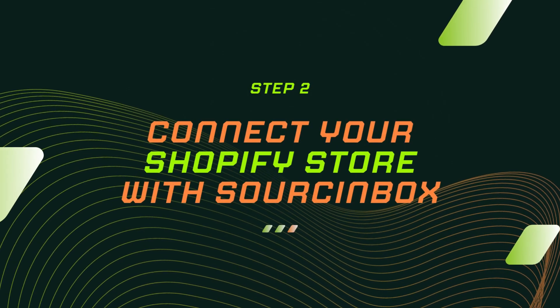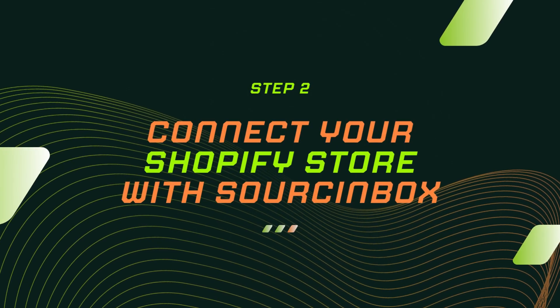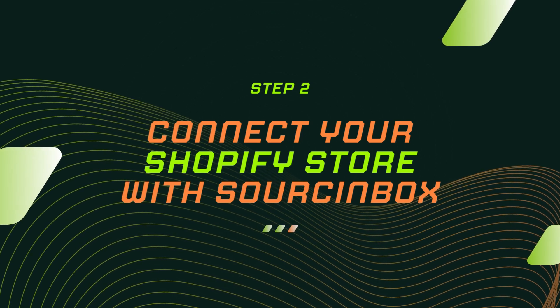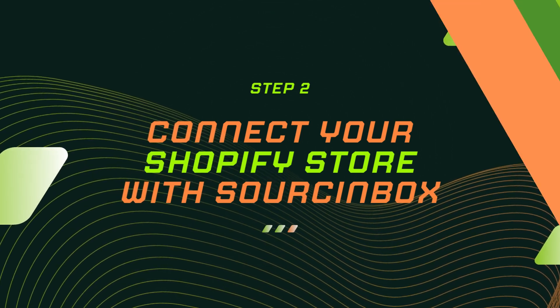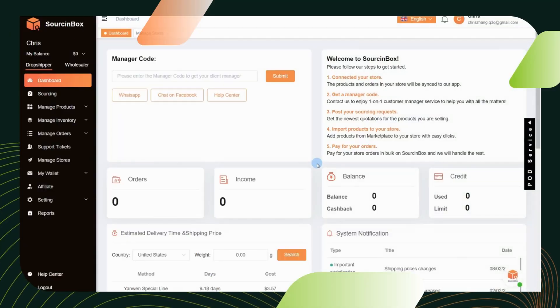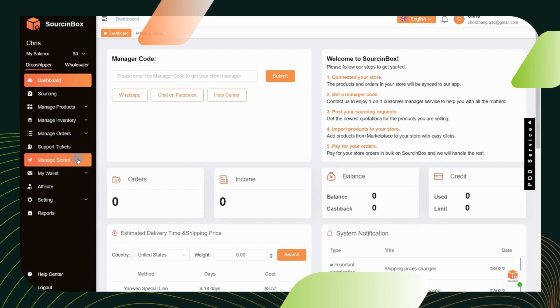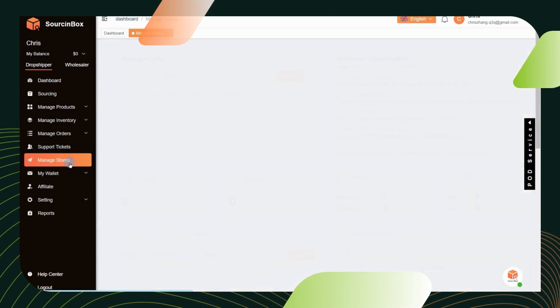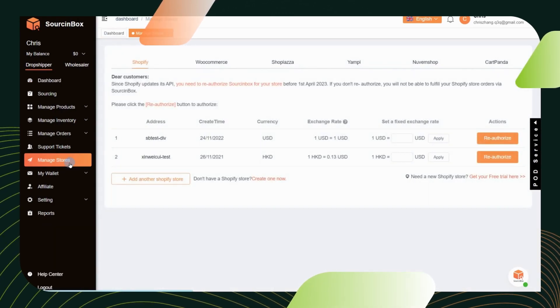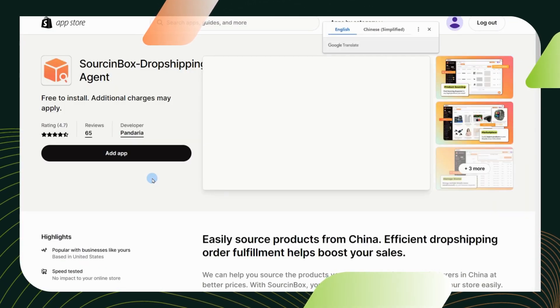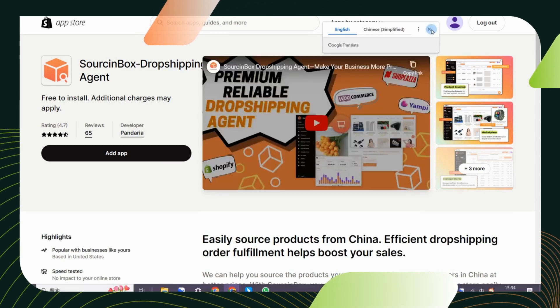Step 2. Connect your Shopify store with Source Inbox. Go to the manage store section and click add your store now for Shopify. You will be directed to Shopify app store to install Source Inbox.